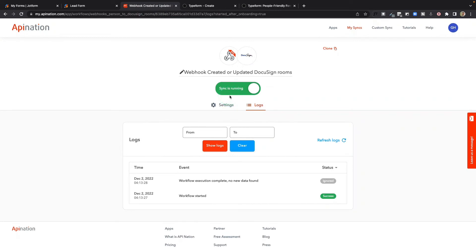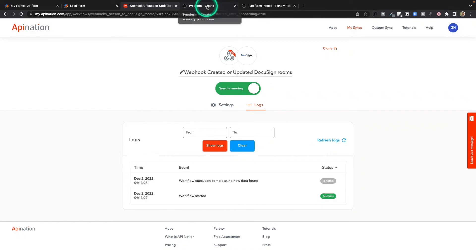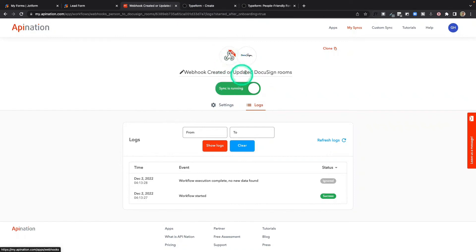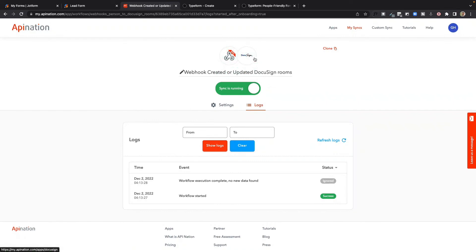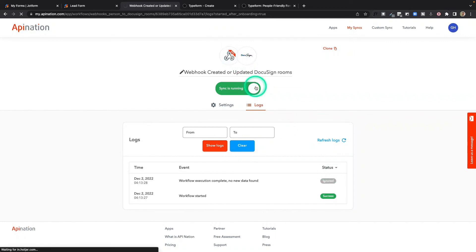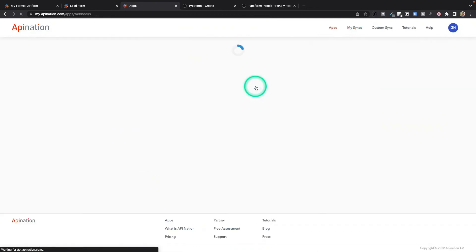And this is just the tip of the iceberg. But in this case, now, anytime somebody fills out my Typeform to create a transaction, it's going to go ahead and take all that information using that webhook and plug it into DocuSign, creating a transaction room in DocuSign rooms. Like I said, that is just the tip of the iceberg with webhooks.